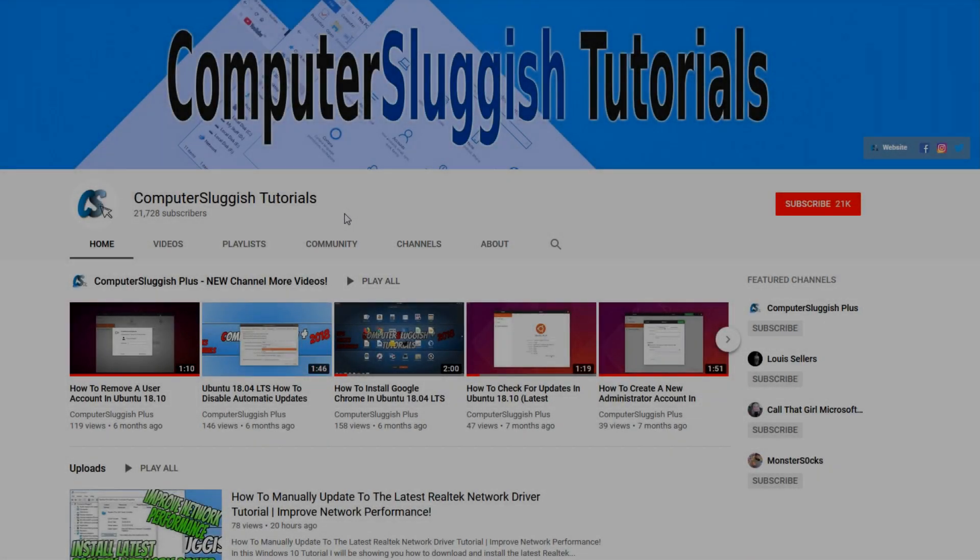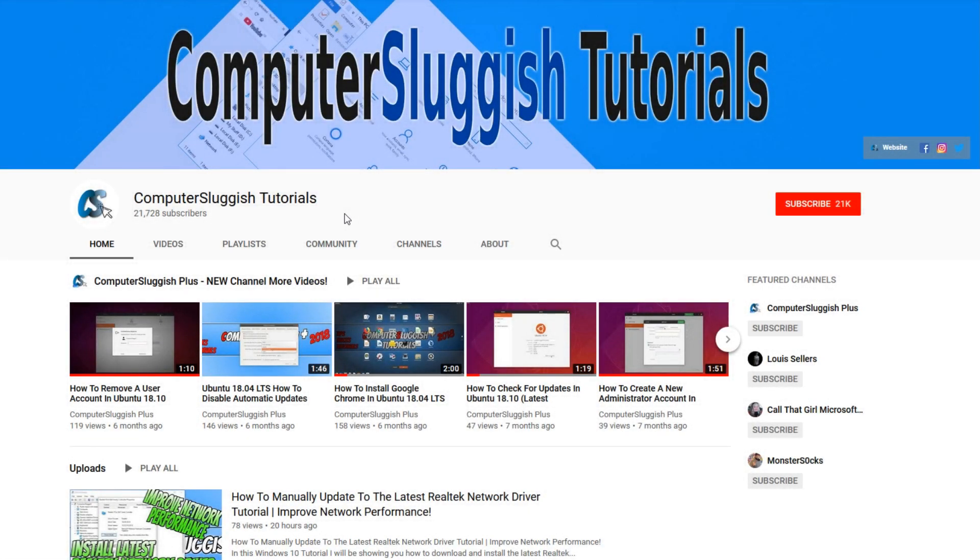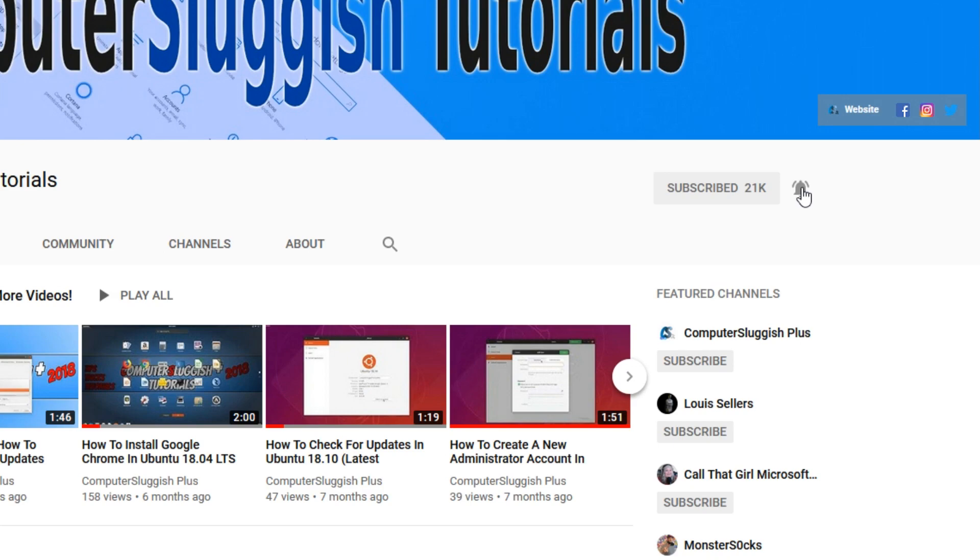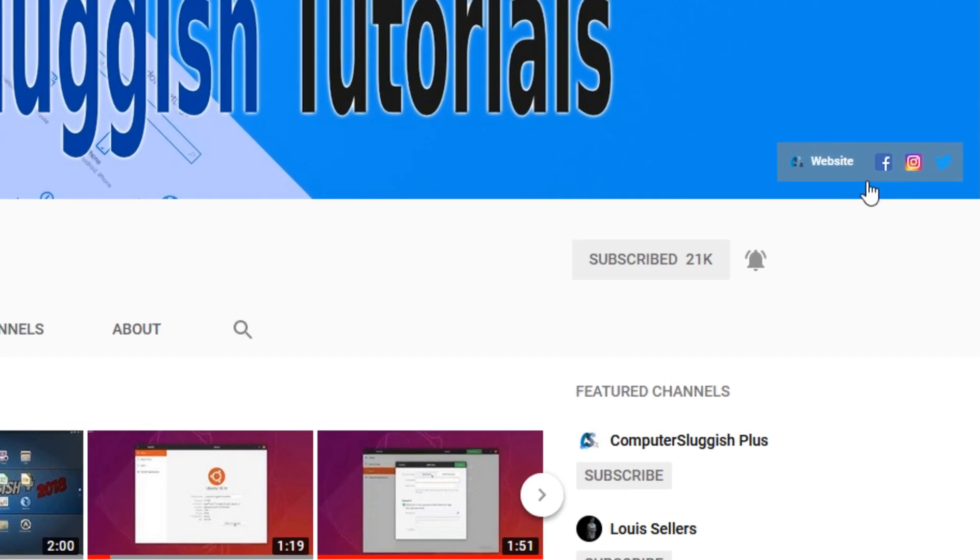Welcome back to another computer sluggish video. Have you subscribed to my YouTube channel yet? If not, be sure to click on the big red subscribe button and click on the bell to get notified when I upload a new video. Also don't forget to check out my social media channels.